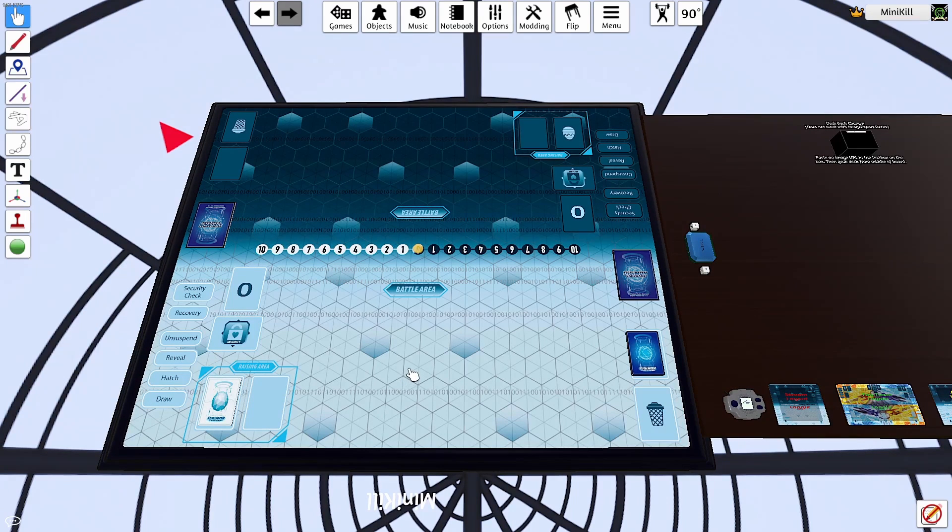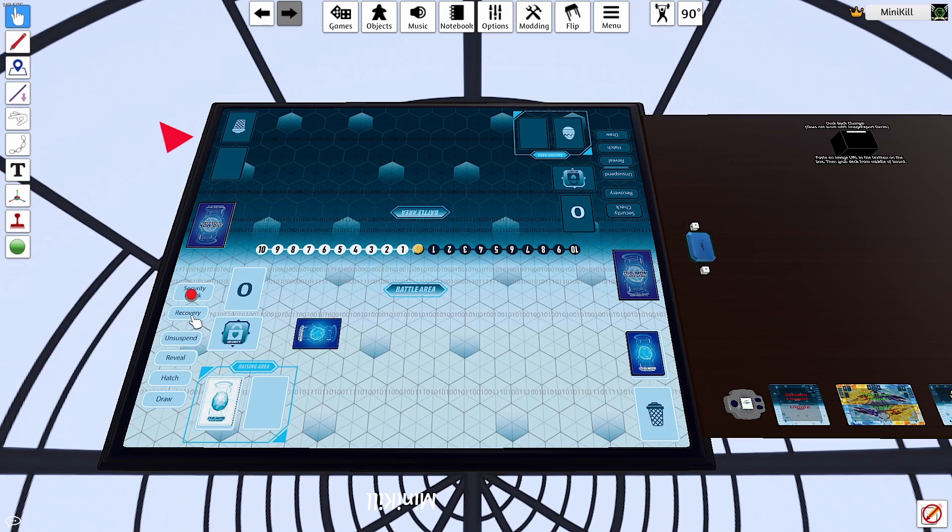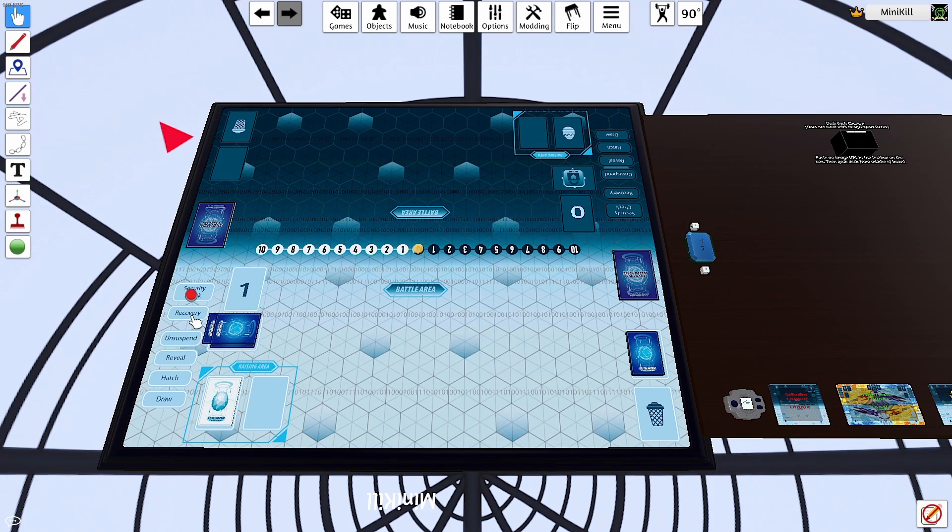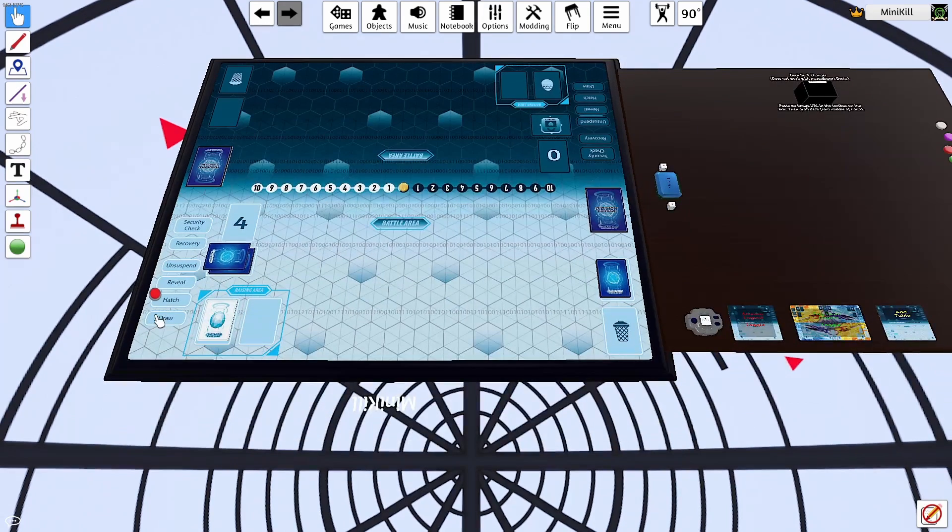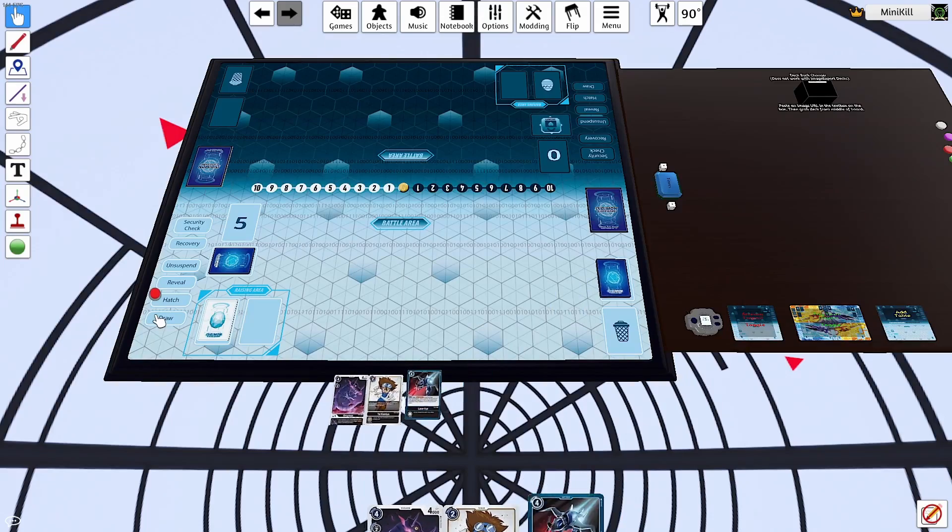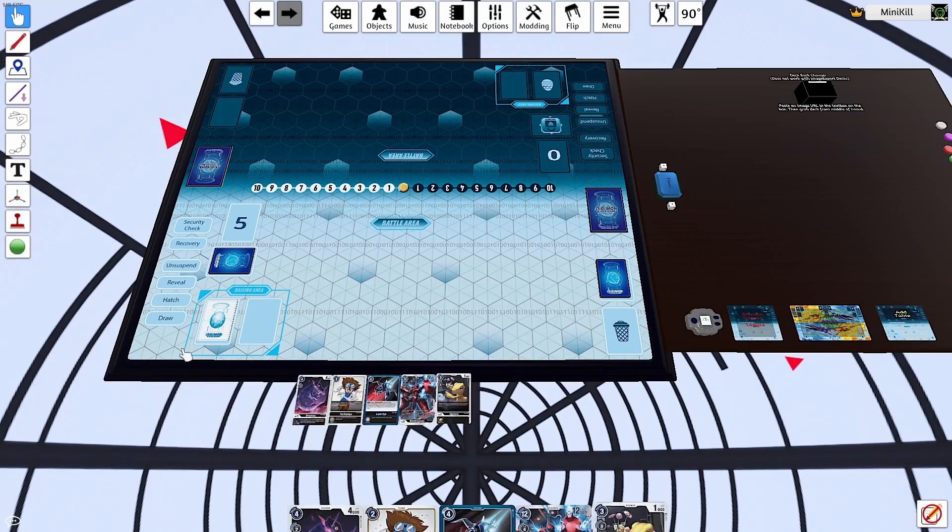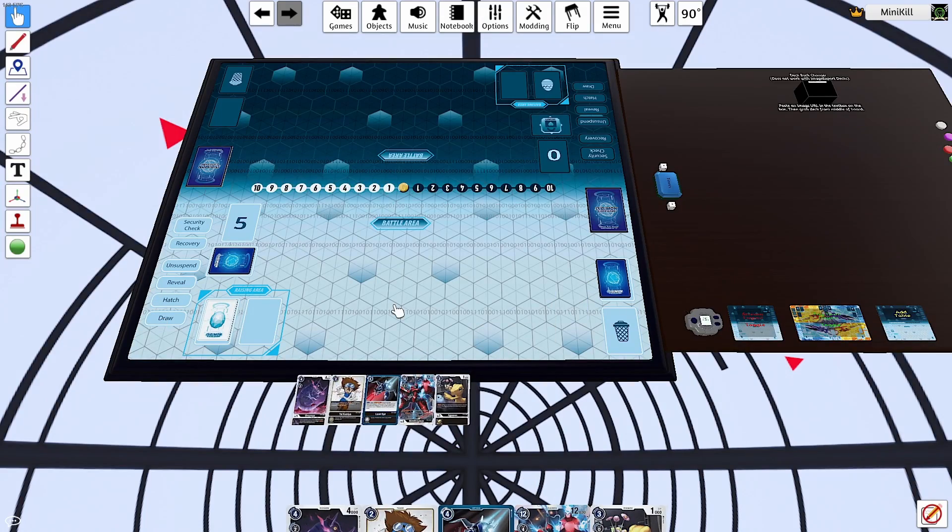And it really is just that simple. As you can see here, we have the ability to use recovery up to five. And then we can draw five as well as we're ready to play the game.